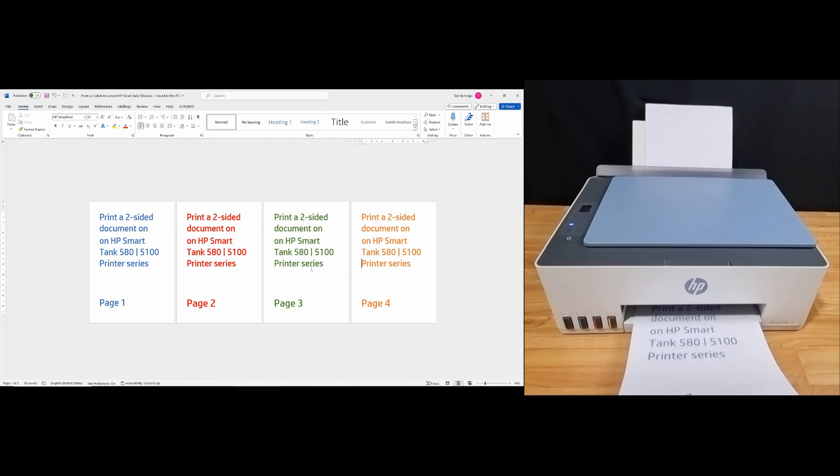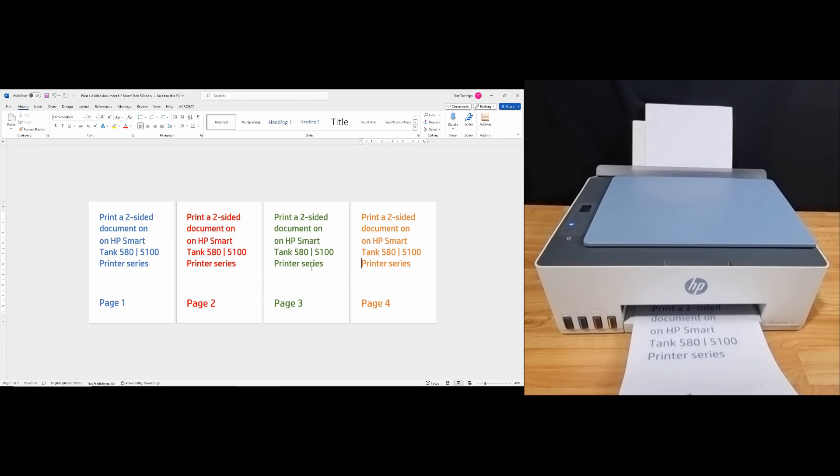So this is how you print a document two-sided for your HP SmartTank 580 or 5100 printer series by using the manual duplex method through the Windows driver.